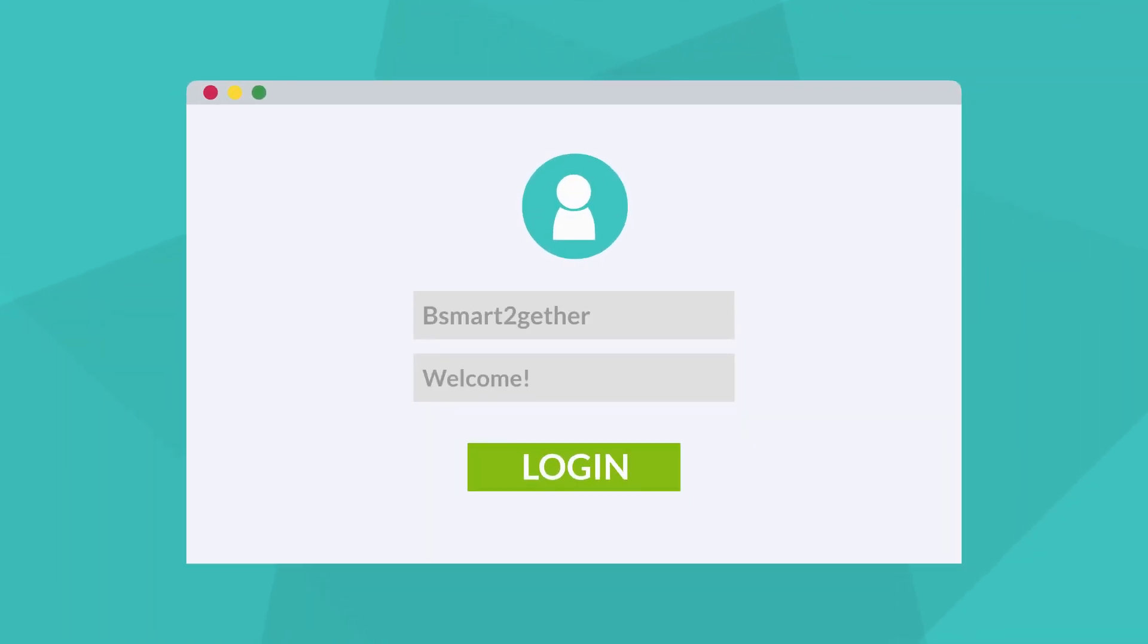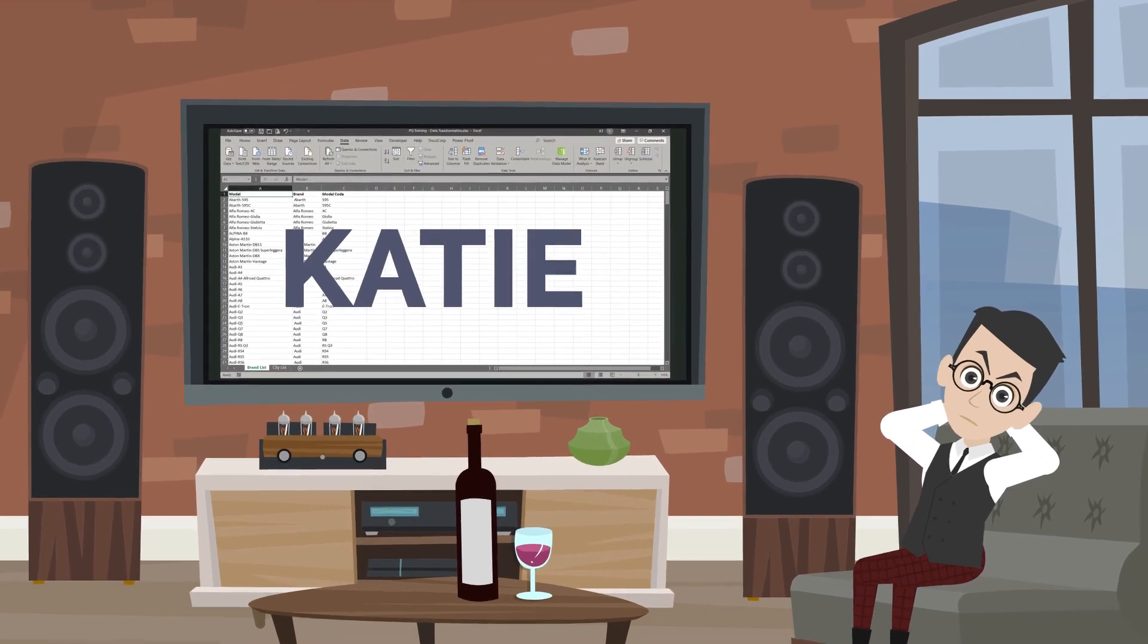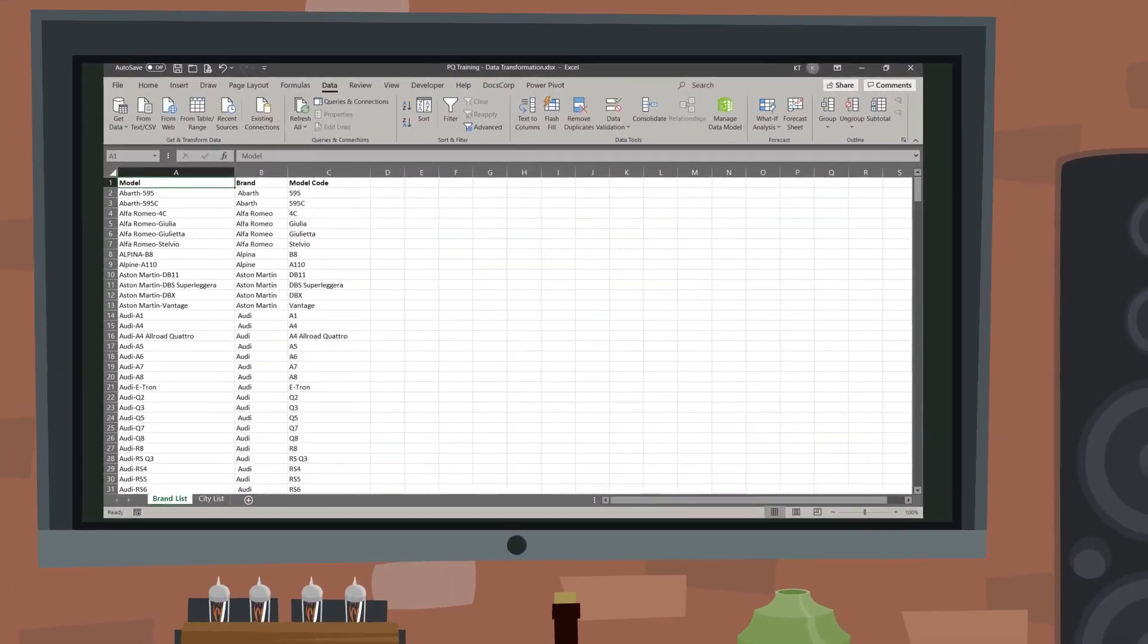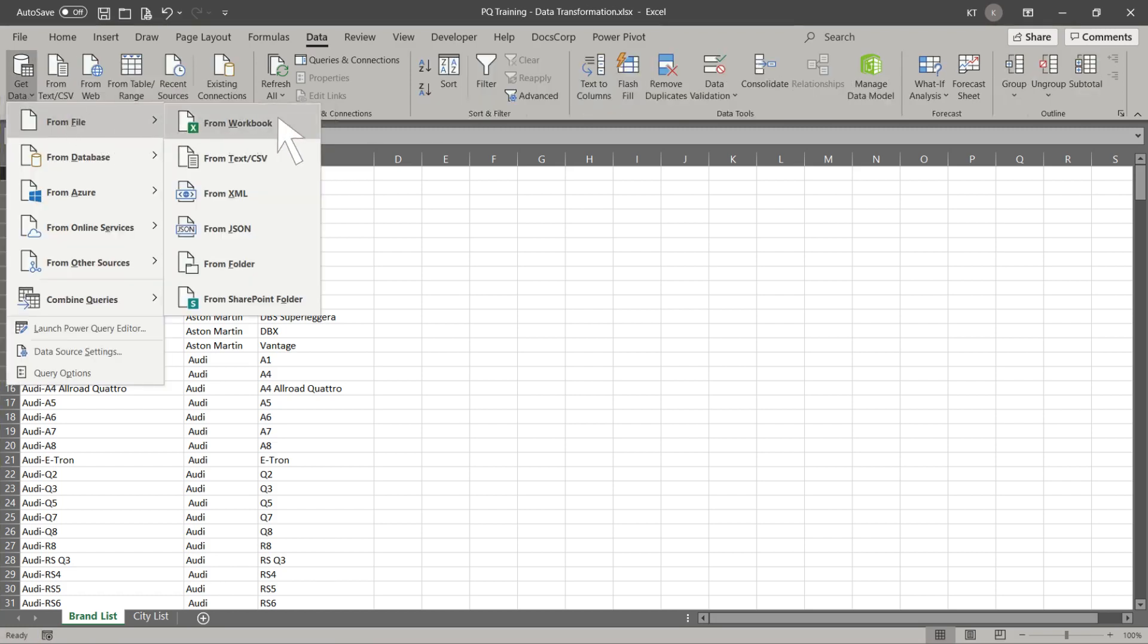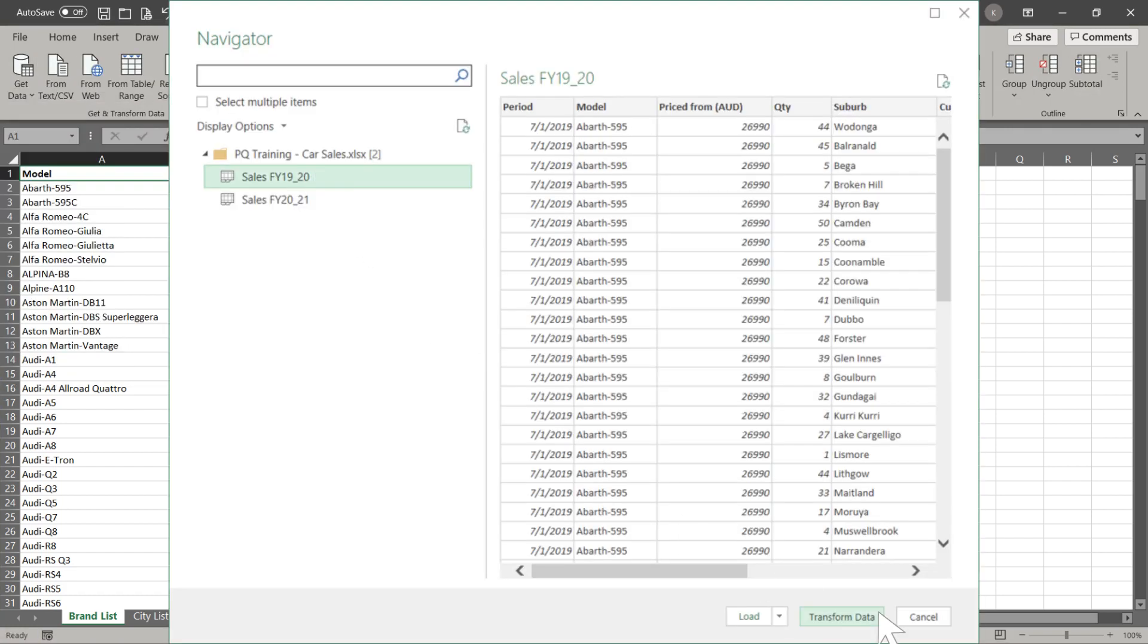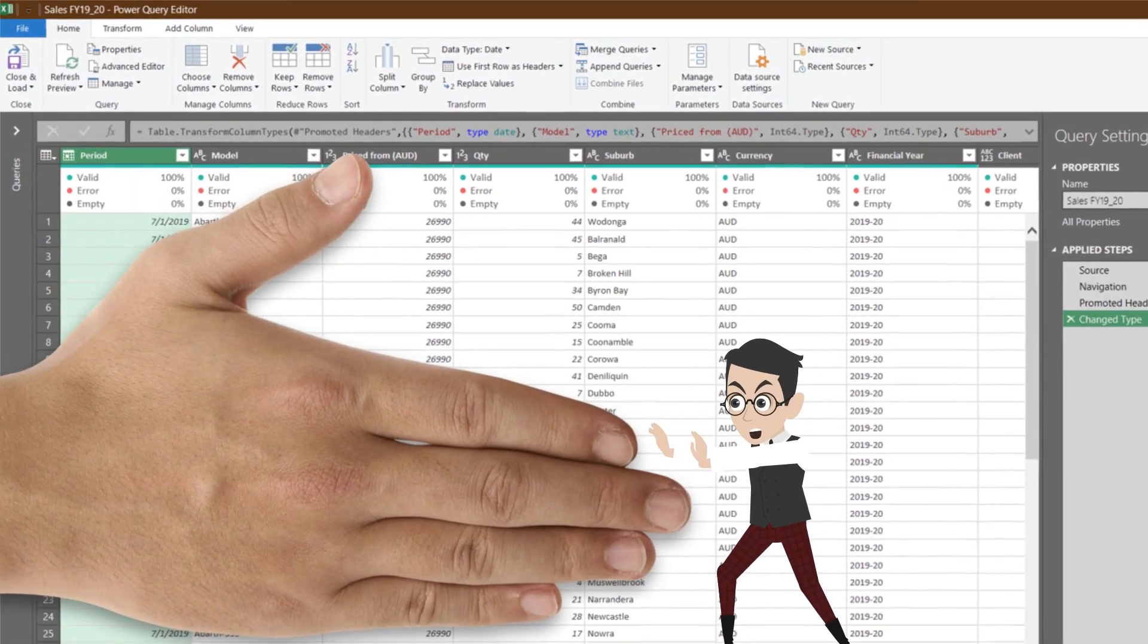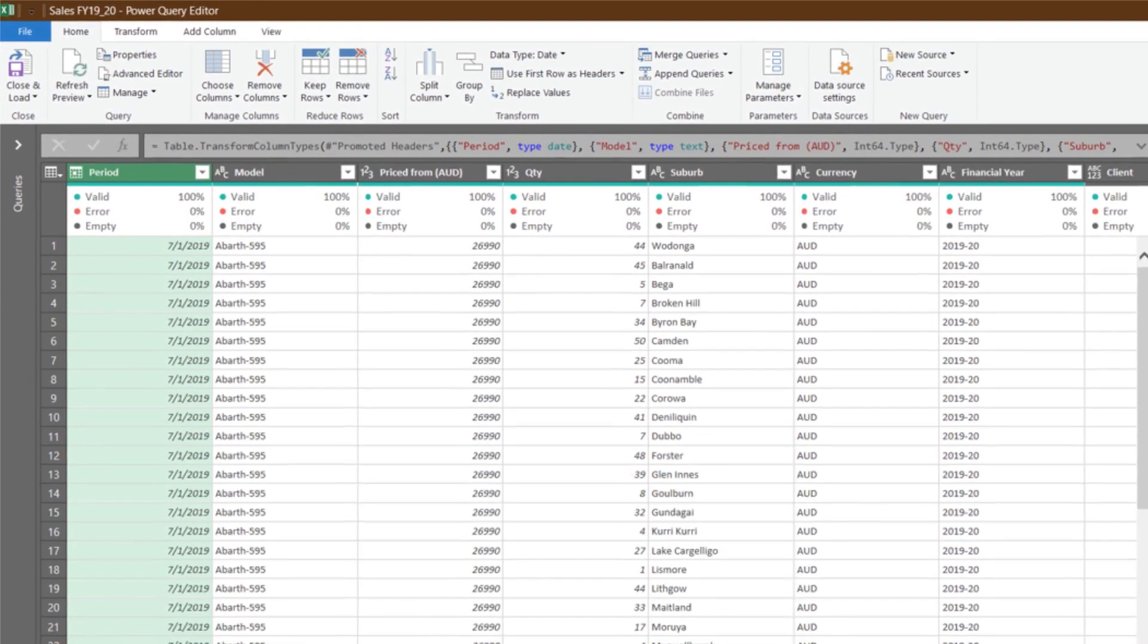Hi. Welcome to my channel, Be Smart Together. You can call me Katie. In the previous video, we covered data extraction and load. Today, I will show you data transformation in Power Query. Let's spend a few minutes to recap the navigation of Power Query Editor before we continue our data transformation.